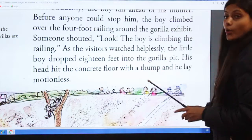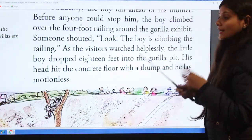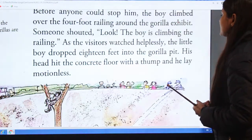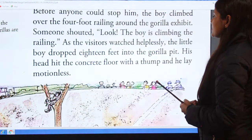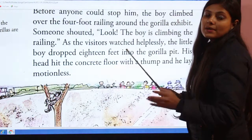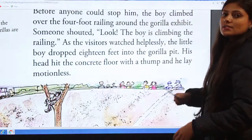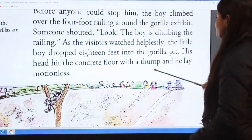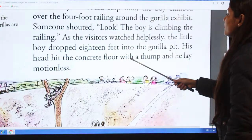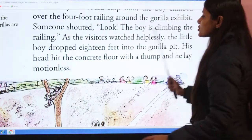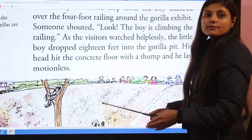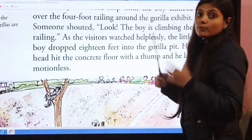The visitors watched helplessly as the little boy dropped 18 feet into the gorilla pit — they were helpless because the boy was far away from them. His head hit the concrete floor with a thud and he lay motionless.